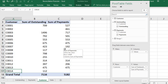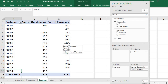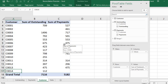I hope this video is helpful to you for reconciling outstanding and payment amounts and how to connect two different lists in a single pivot table. If you like my videos, please subscribe to my channel. The subscribe button is already shown on the screen. God bless you.